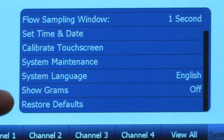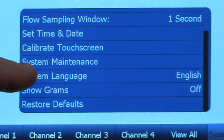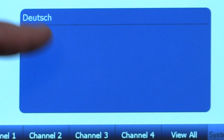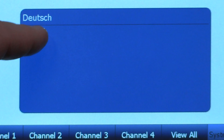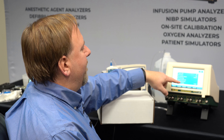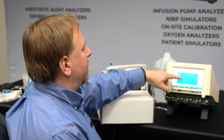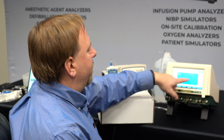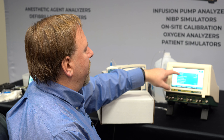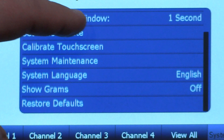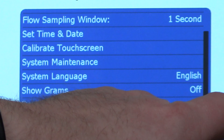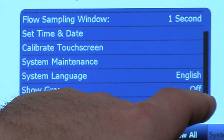The set time and date is there as well. It's also for calibrating the touch screen, and we can do system maintenance from this screen. We also have options for what language we want to use. We currently have English and German for the IPA 3400.